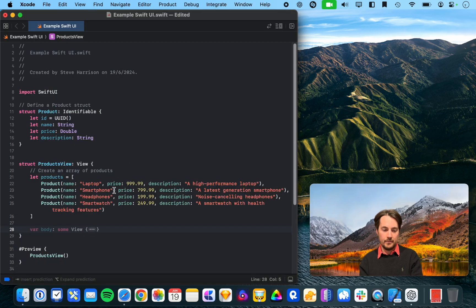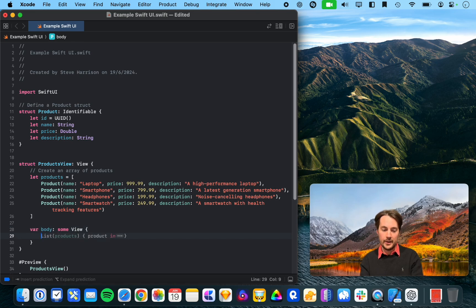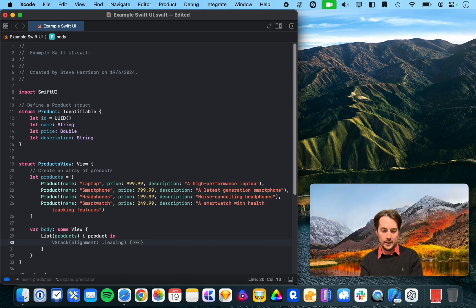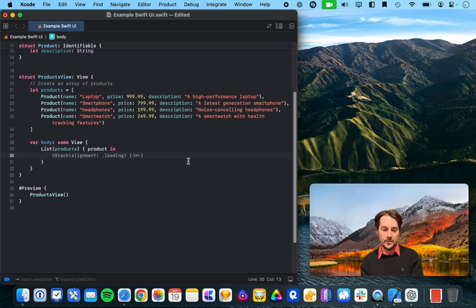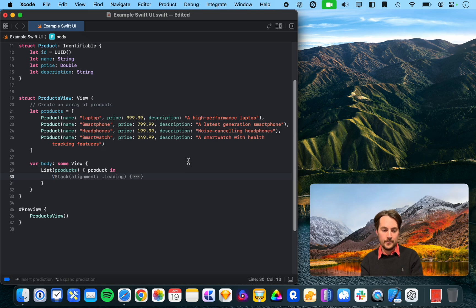And, alright, so it's already got the autocompletion, you know, for a standard body. Alright, yeah, here we go. List products, product in. Alright, so that's useful. It kind of knows the standard SwiftUI structure.